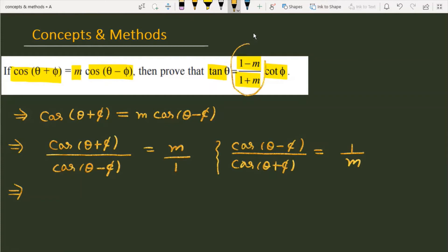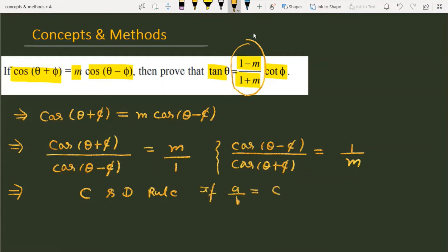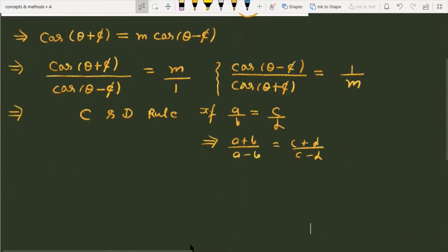Now in the question we see the expression (1 - m)/(1 + m), and to generate this term the best option is the Componendo and Dividendo rule. The rule states: if a/b = c/d, then (a + b)/(a - b) = (c + d)/(c - d).